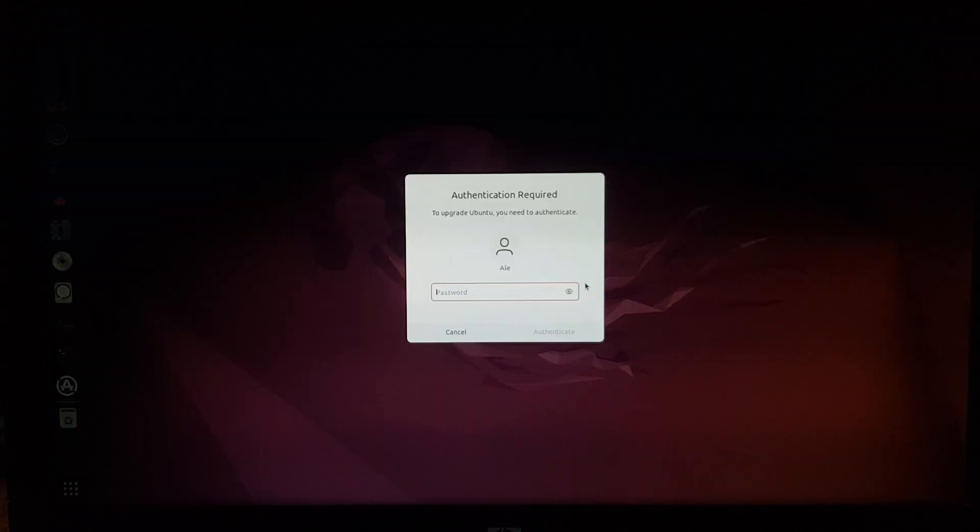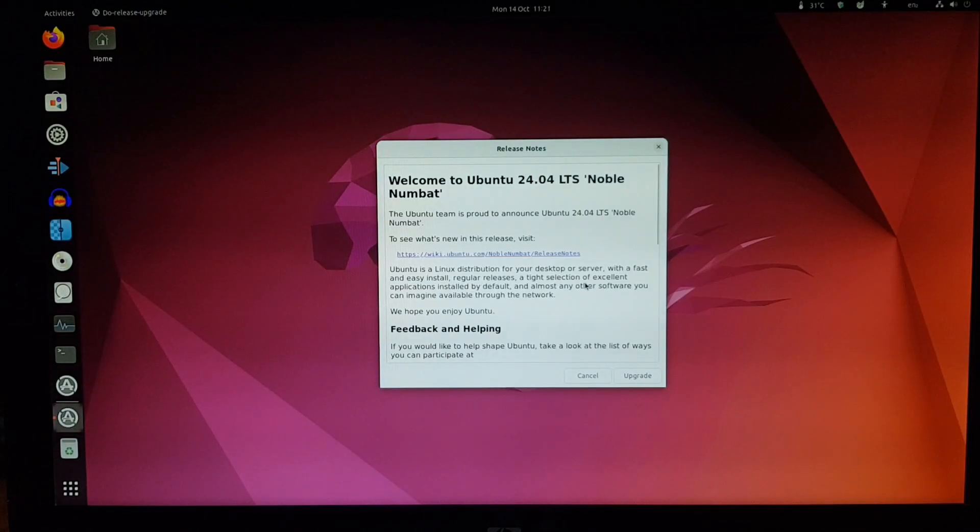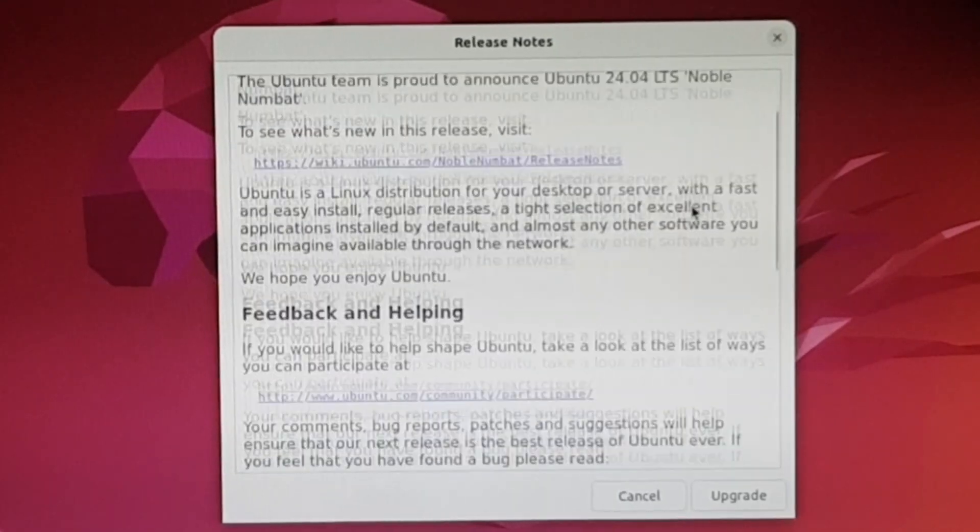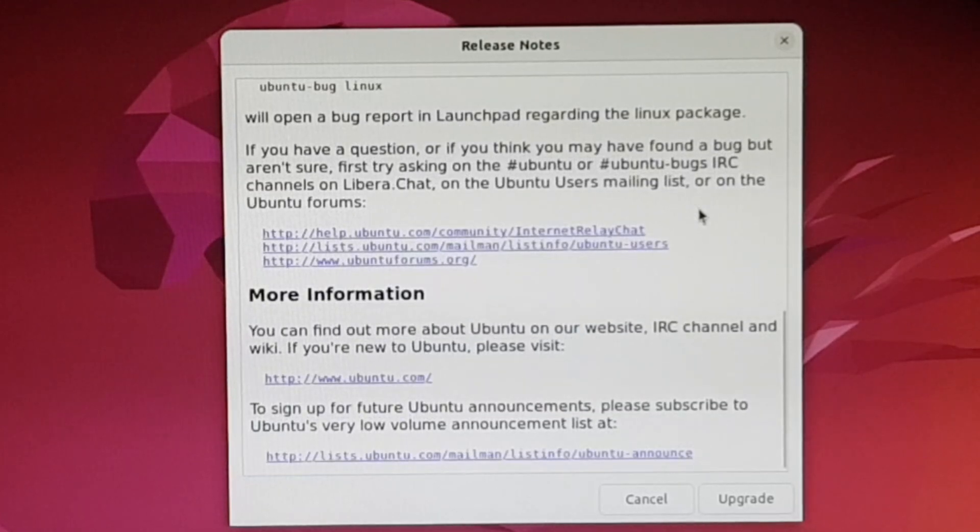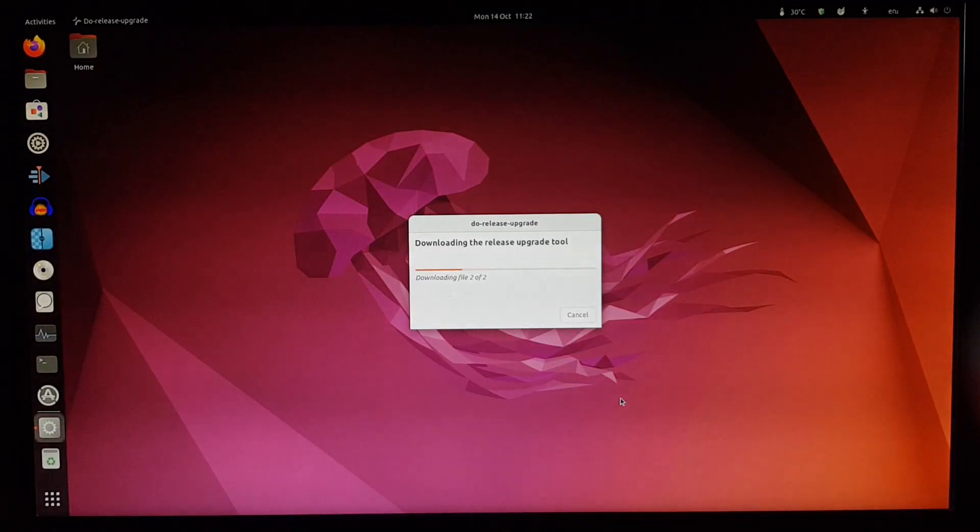Need to enter the password, of course. Welcome to Ubuntu 24.04 LTS. Some notes here. Let's click on upgrade.